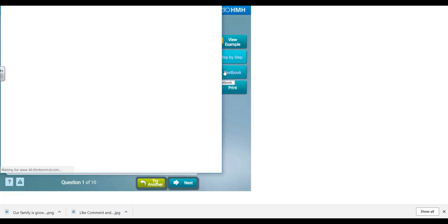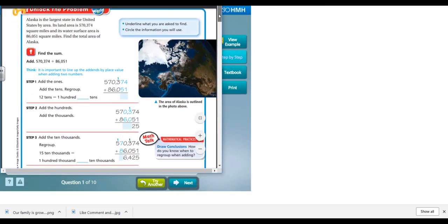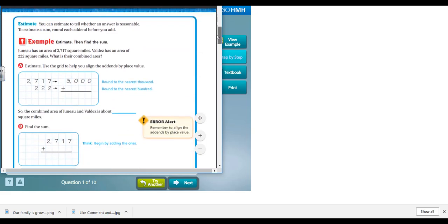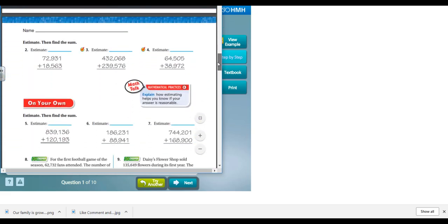For each problem they can also view the textbook. If you need them to view the textbook from this link, they can do that as well. Here's the textbook, so they can actually view the textbook without having to log in to ThinkCentral.